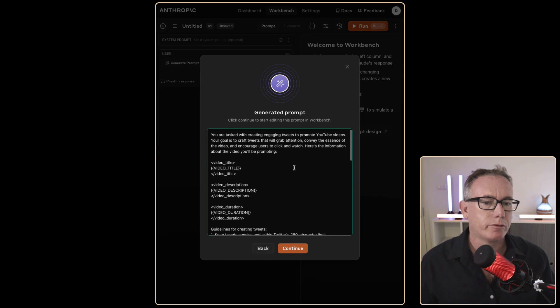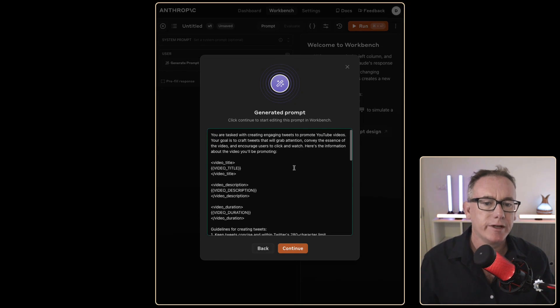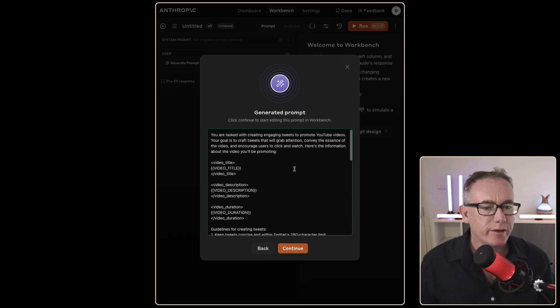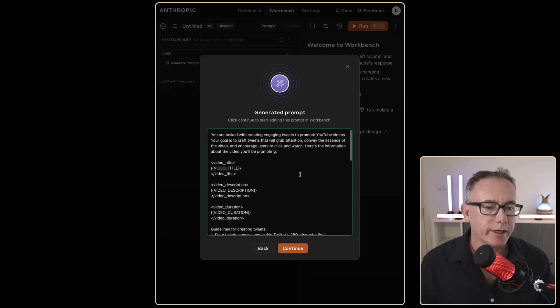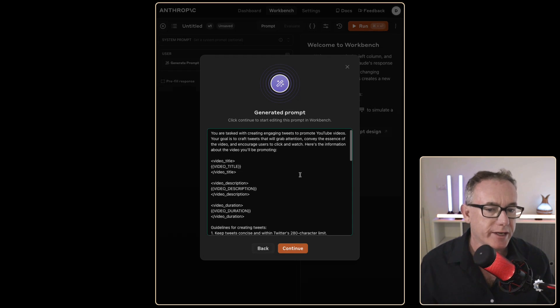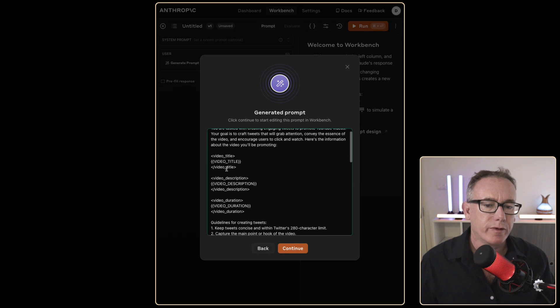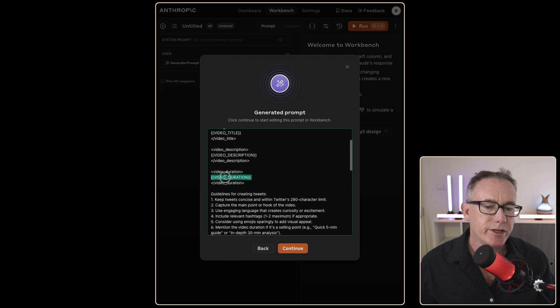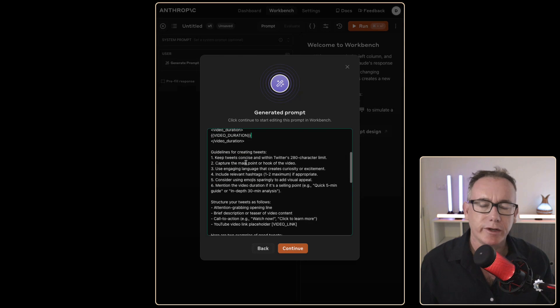you are tasked with creating engaging tweets to promote YouTube videos. Your goal is to craft tweets that'll grab attention, convey essence of the video and encourage users to click and watch. Sounds great. We've got a title which makes sense. We've got a description. We've got a duration. Let's read the guidelines a bit.